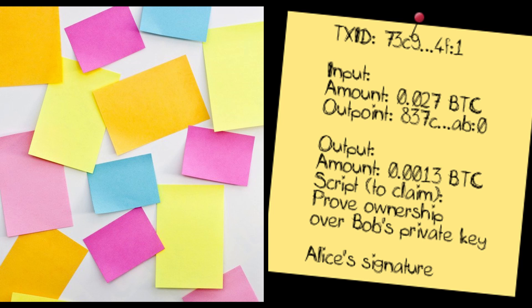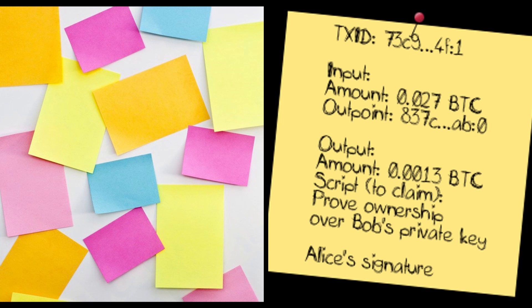This post-it says something to the effect of Alice, who was the owner of 0.0027 Bitcoin, is going to give them away to Bob, or more specifically to anyone who can prove that they are in charge over Bob's private key. This message is what a Bitcoin transaction really is.